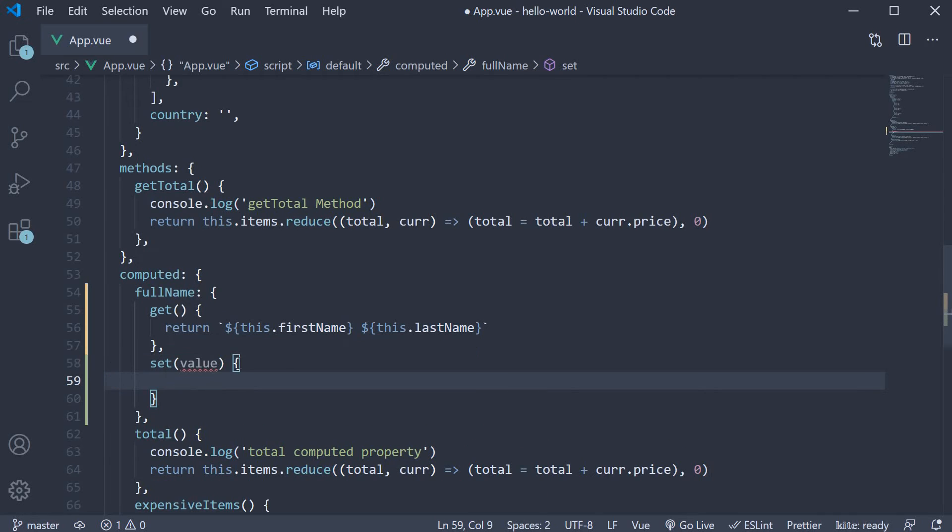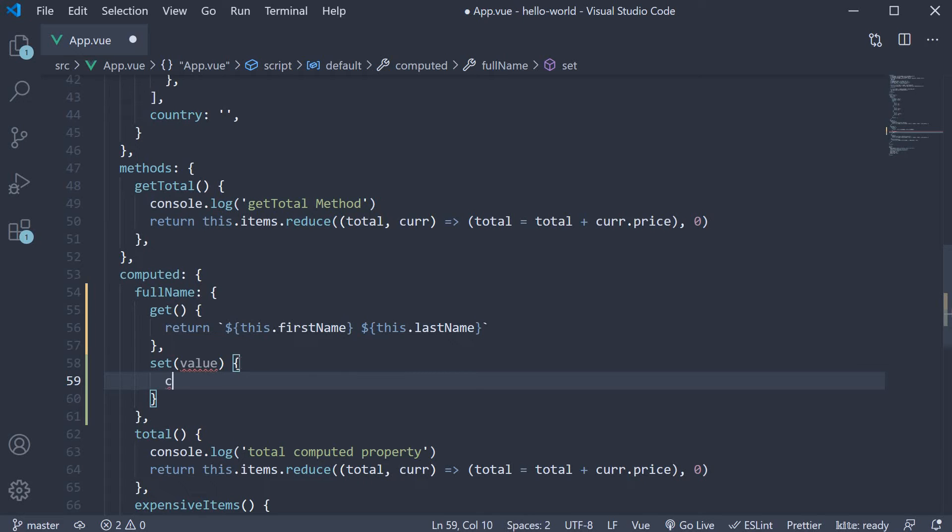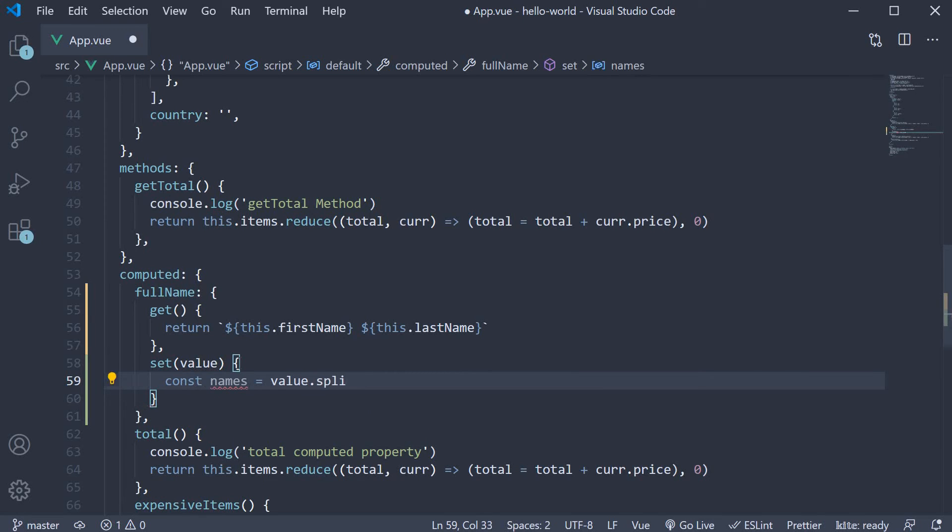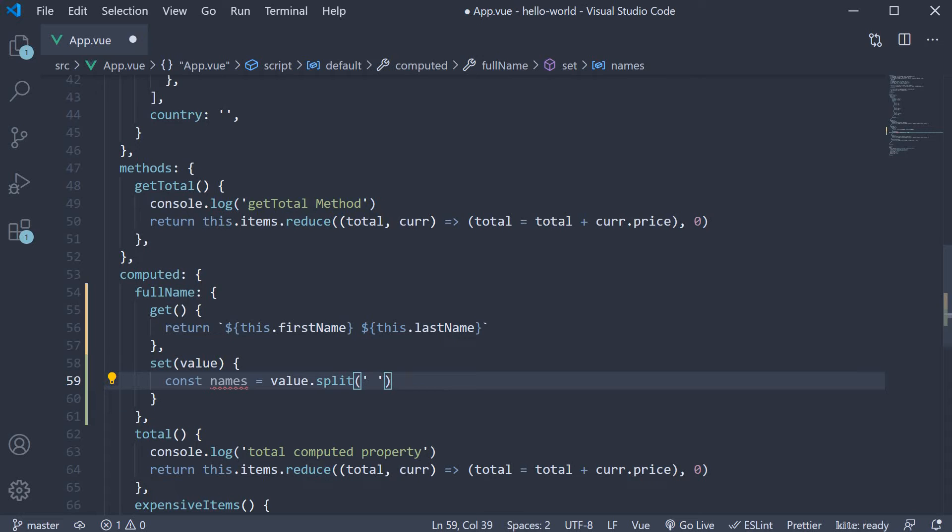This could be a string like Bruce Wayne. So within the set function, we split the string based on a space. This gives us an array of two names. We assign the two names to first name and last name data properties.